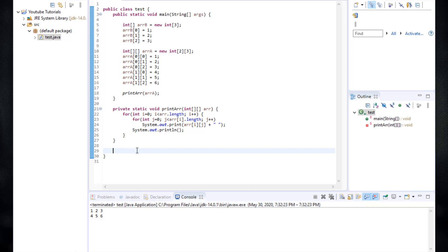First of all, to create a method, we can use the private or public keywords. We're going to talk about these keywords later on when we talk about the classes. But for now, let's assume that we're going to create a private method.